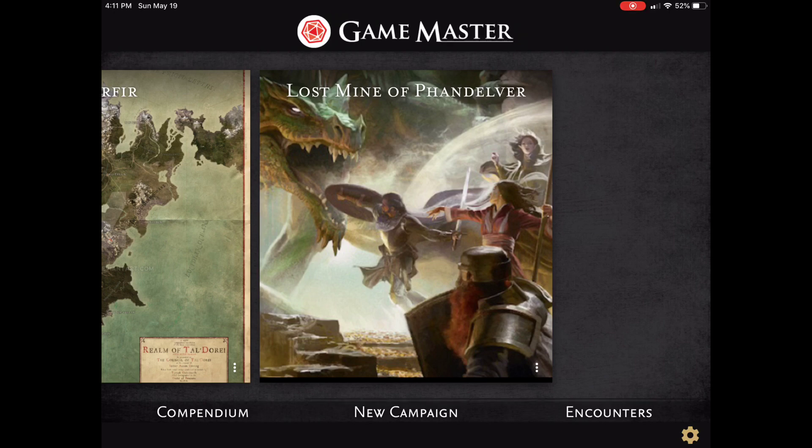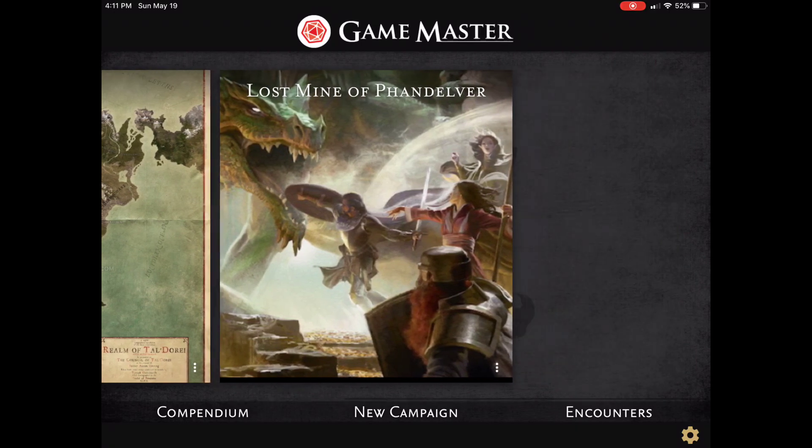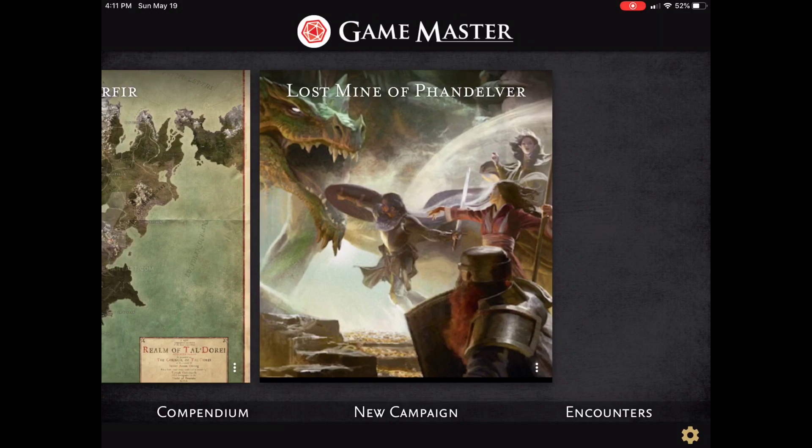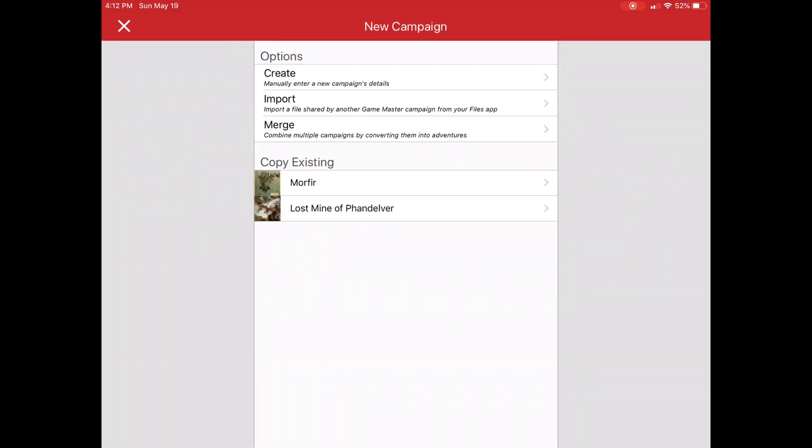So I have the app open now. You see I have two campaigns already in here. So I'm just going to go ahead and click on new campaign. And it's going to bring me up a number of options.